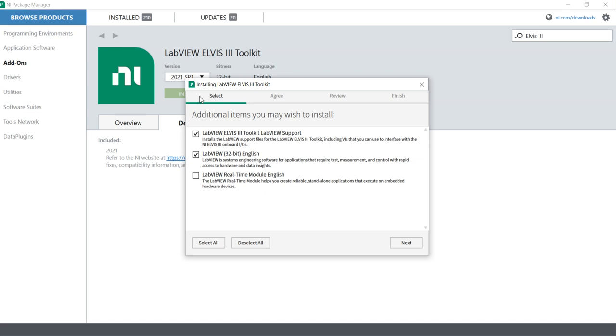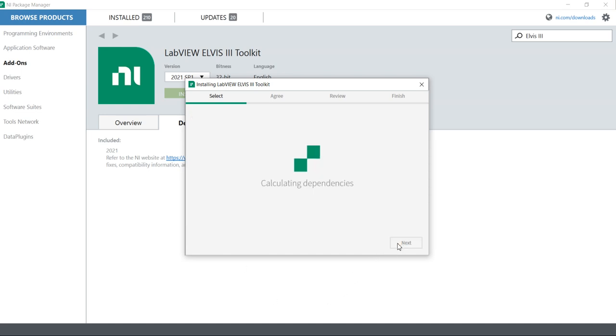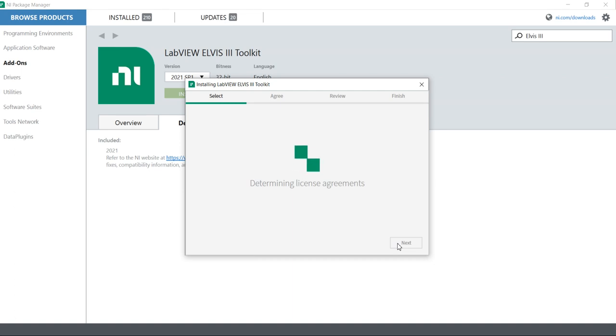LabVIEW ELVIS III toolkits and LabVIEW 32-bit English. Also I required this real-time hardware. If I go to the next, it will calculate my other dependencies.